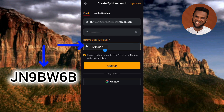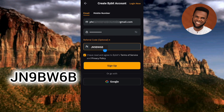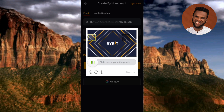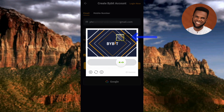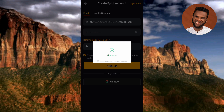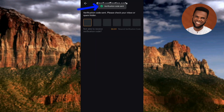I've entered my referral code. Make sure you tick the checkbox on the left-hand side, then tap on Sign Up. It's loading, and you need to slide to complete the puzzle — move the puzzle piece to where it fits in the space. Success — it's taking us to the next page.